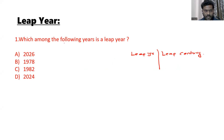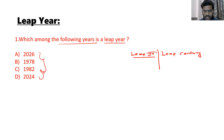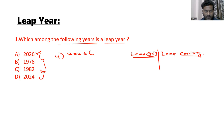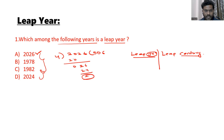For this particular question — which among the following years is a leap year? — these are all normal years, not centuries. The concept is: divide each year by 4. So 2026 divided by 4: 4×5=20, remainder 2. So 2026 is not divisible by 4, therefore 2026 is not a leap year.